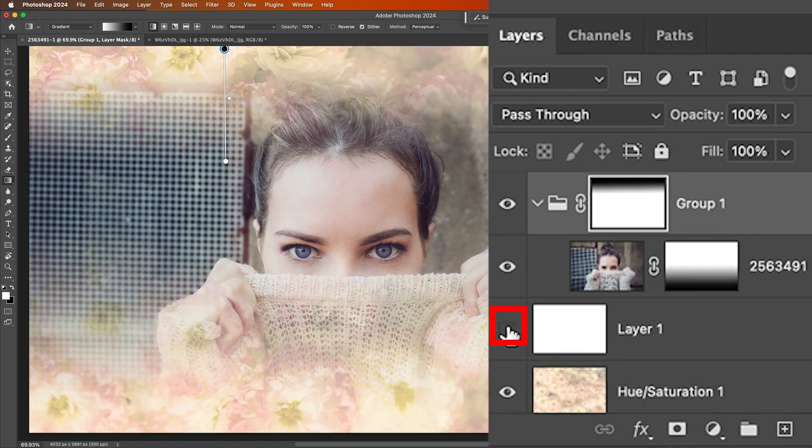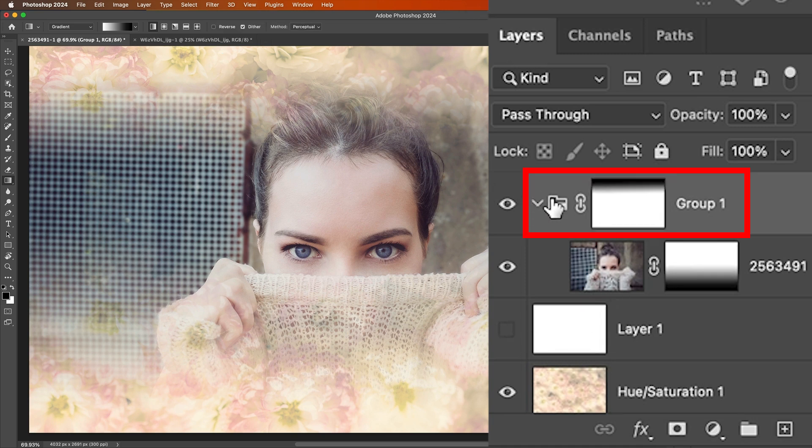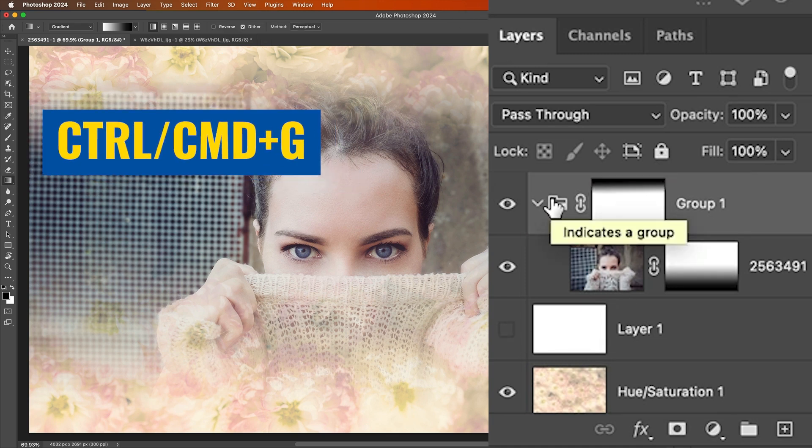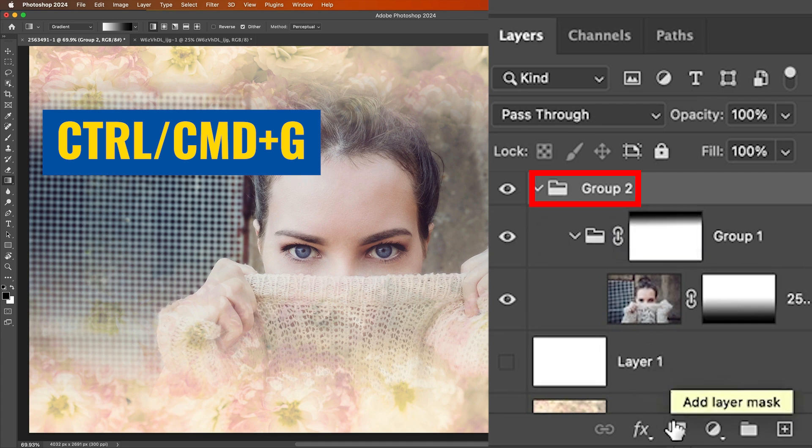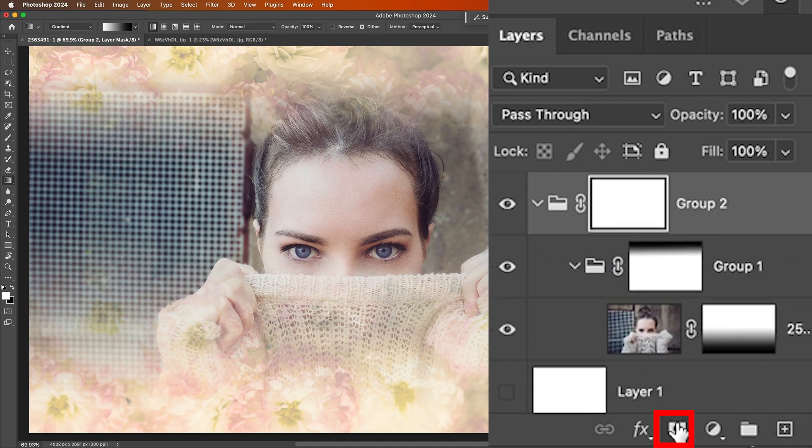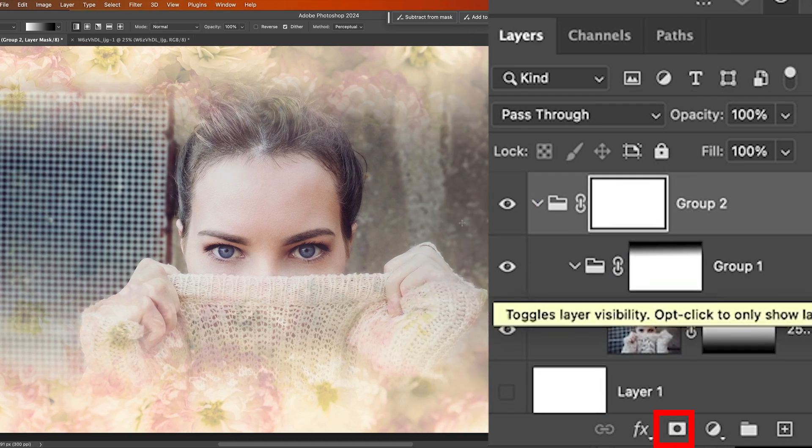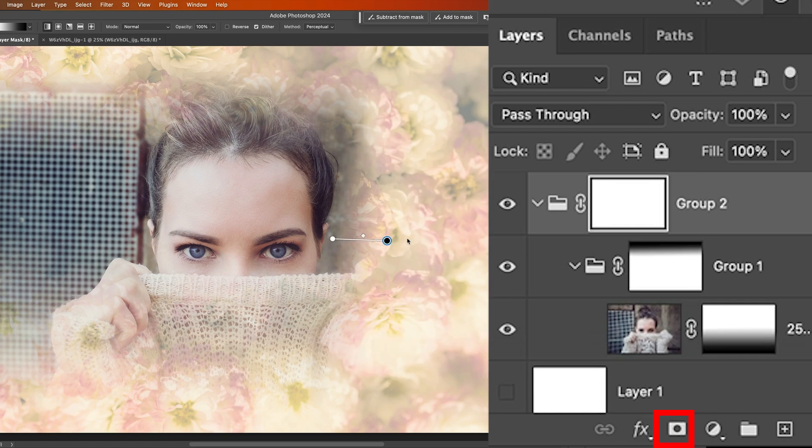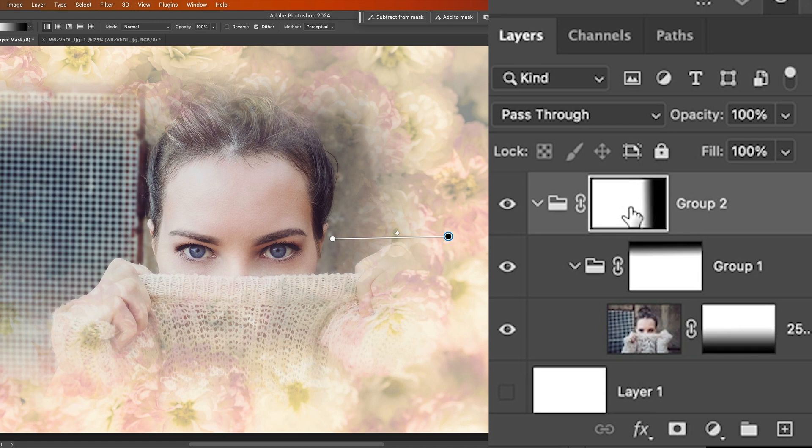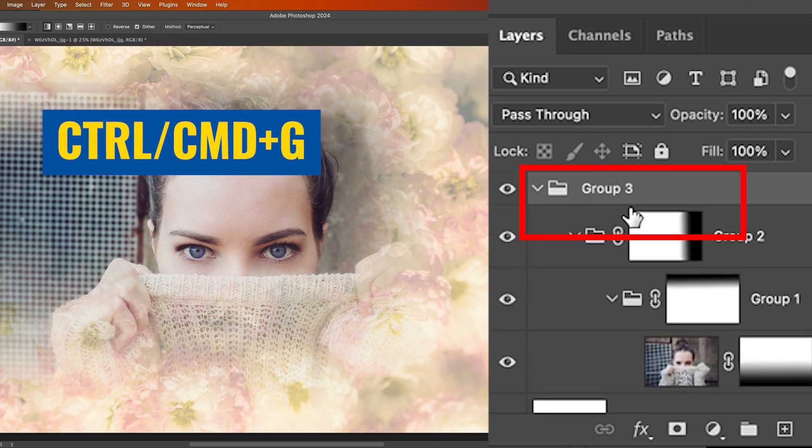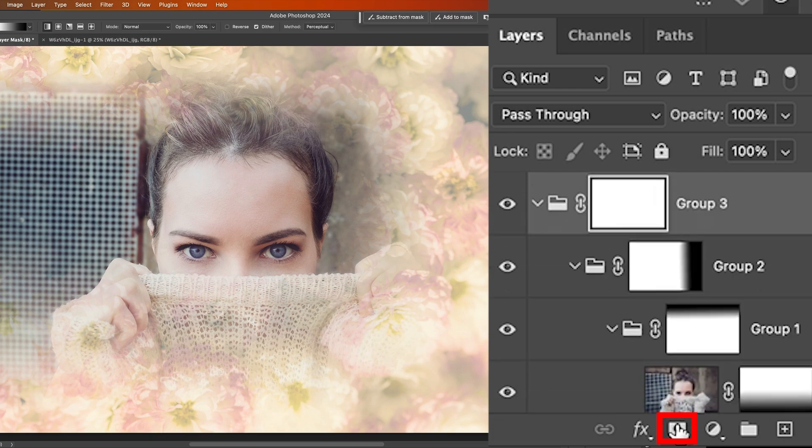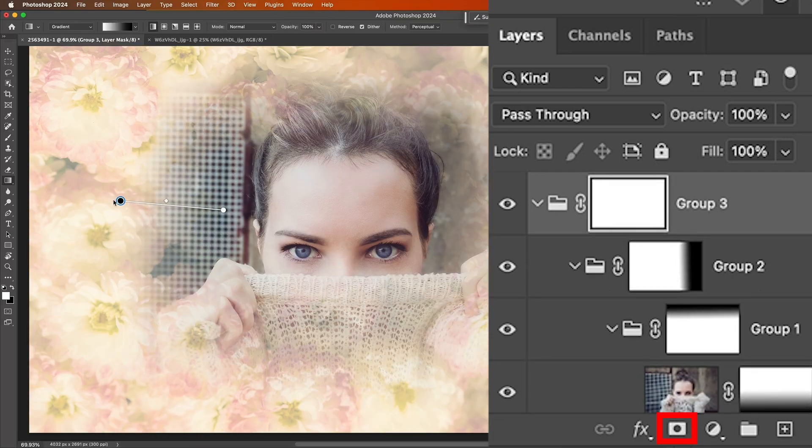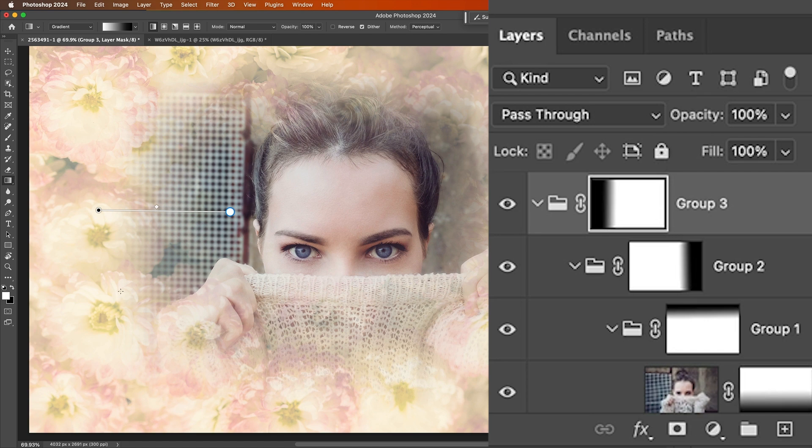What if we want to do the sides as well? Well, we can nest groups. Select the group. Hit control or command G one more time. Grab the layer mask again. Drag it out to the side. We can do once again, control G and we're nesting it. Now it's like these Russian nesting dolls. Let's hit another mask. And we can drag out on the other side. So notice we can have complete control.